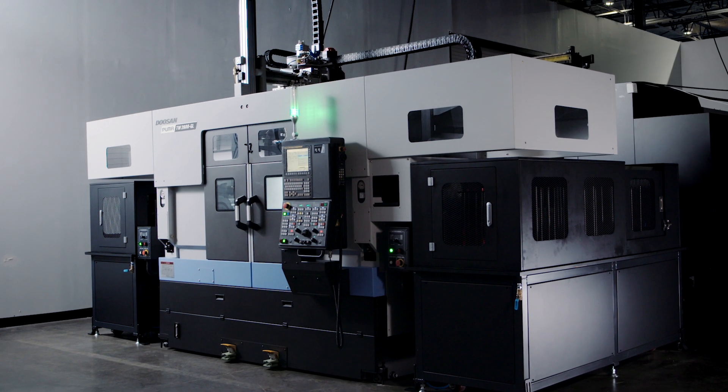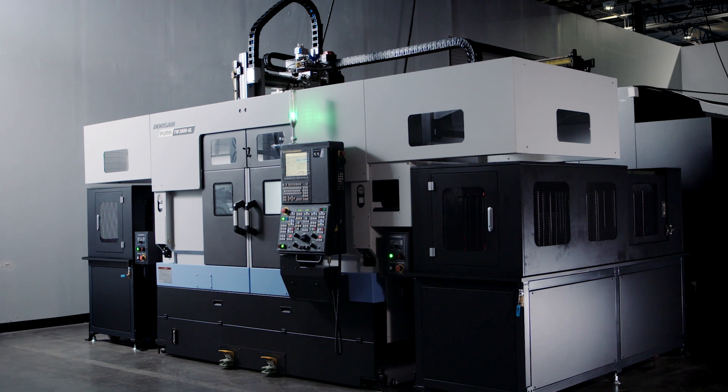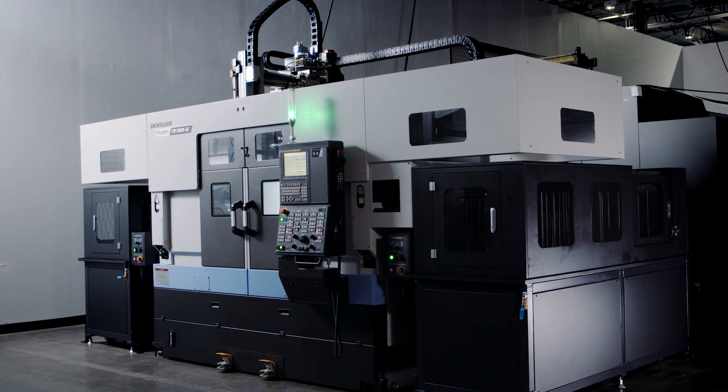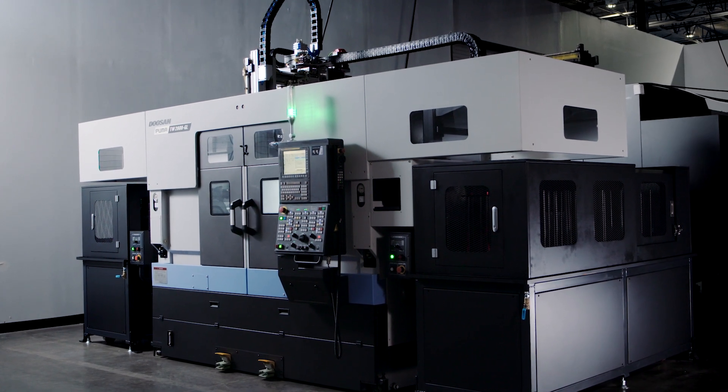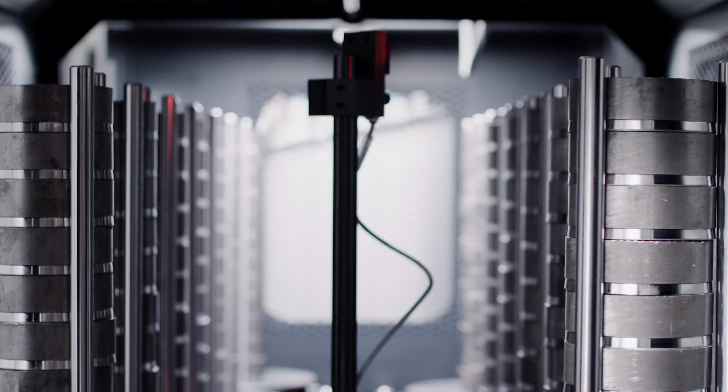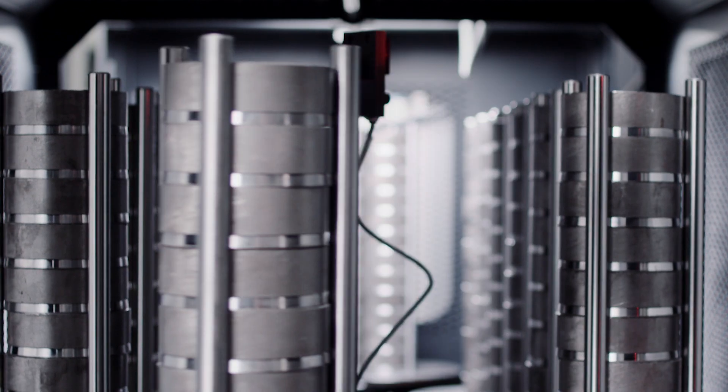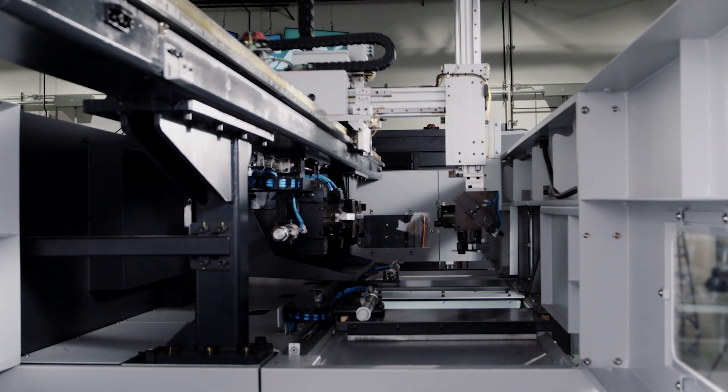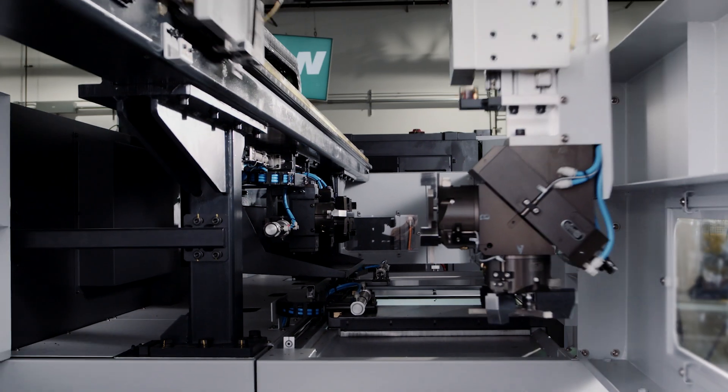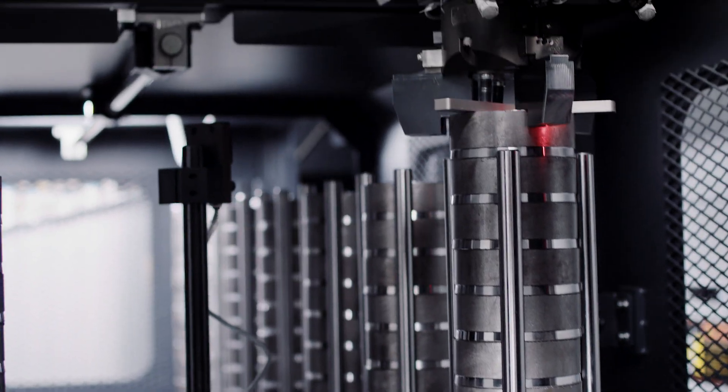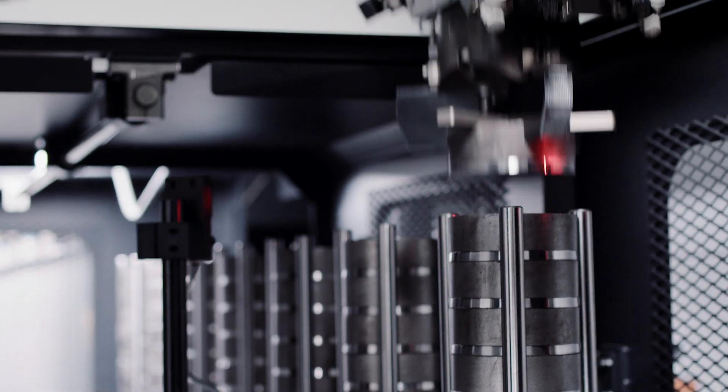This is the Puma TW 2600 with Gantry Loader. A time-saving workhorse designed for any shop that machines high-volume parts. It's purpose-built and relentlessly productive.